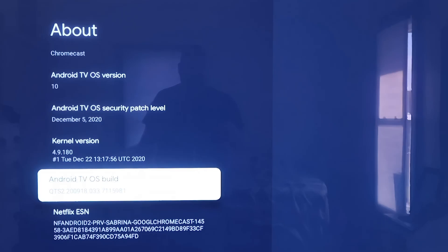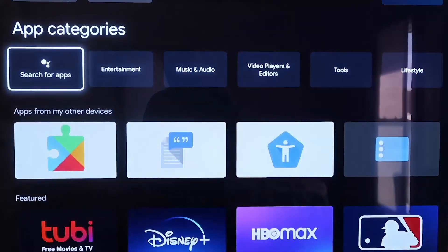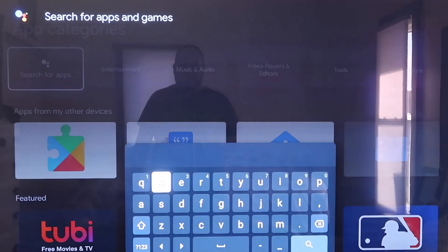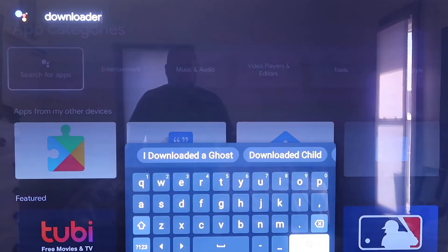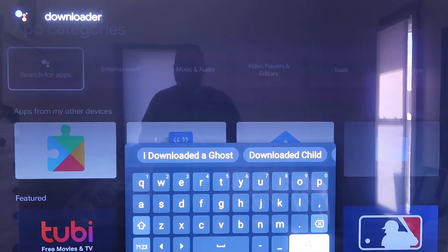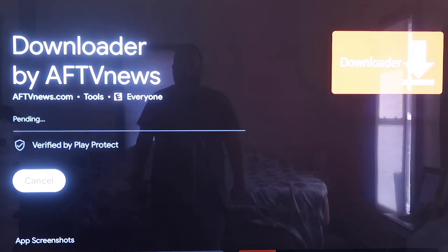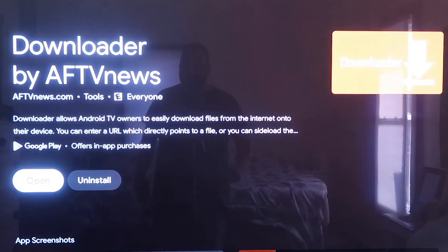Now from here, click the Home button on your remote control. On the top bar, click over to where it says Apps, then go to where it says Search for Apps. Type in Downloader — D-O-W-N-L-O-A-D-E-R. It'll come up to the screen showing the Downloader app that we want to install, and then just click on Install. Depending on how fast your Wi-Fi connection is, it'll begin to install the app.